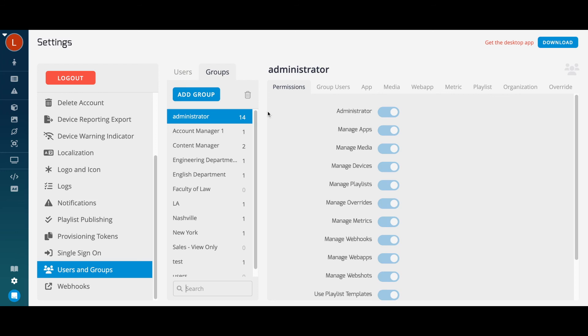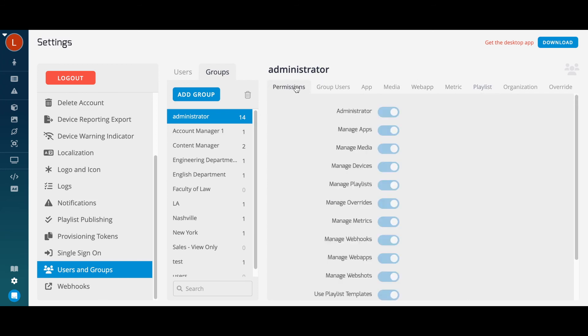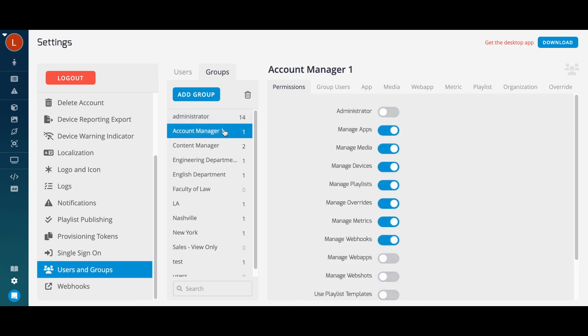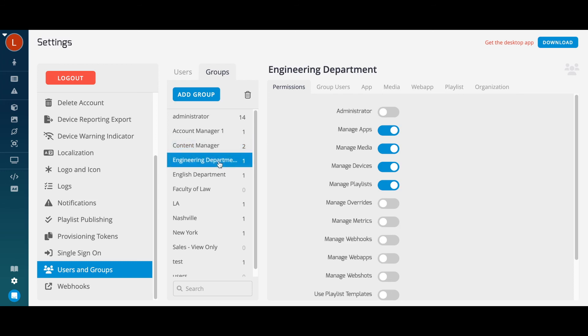Using Telemetry TV's foldering system, you're able to create folders for things like devices, playlists, media, overrides, and apps, and assign access to these folders based on things like position, department, or location. You can also create different user groups with different levels of permission. Turn on or off entire sections of Telemetry TV to limit what users can access. You can even choose which users can and cannot publish playlists and require administrator approval for any changes.